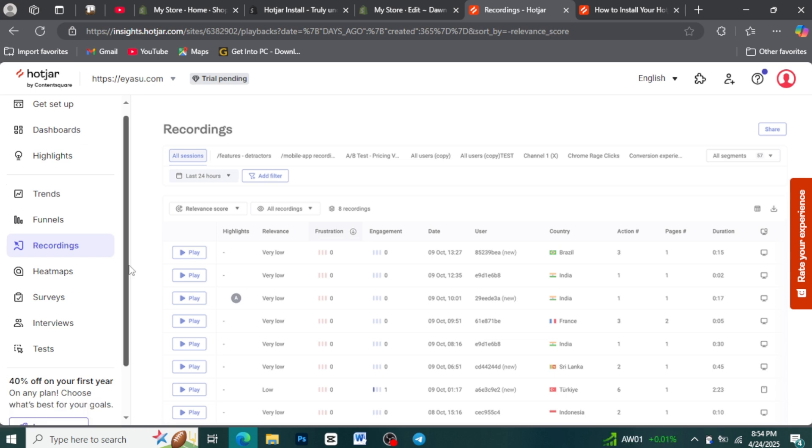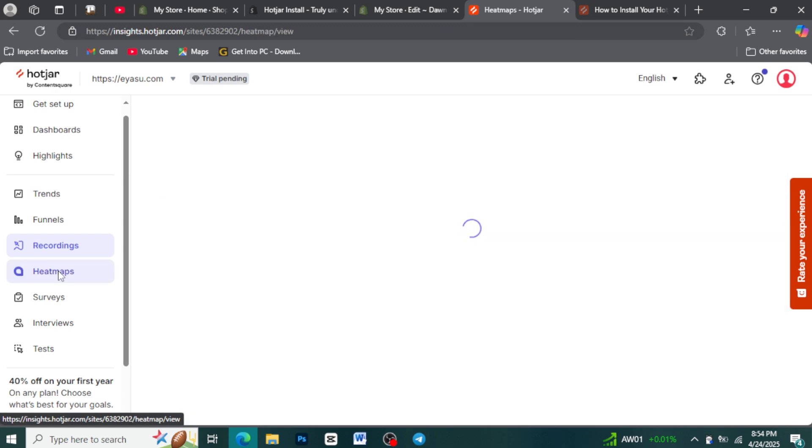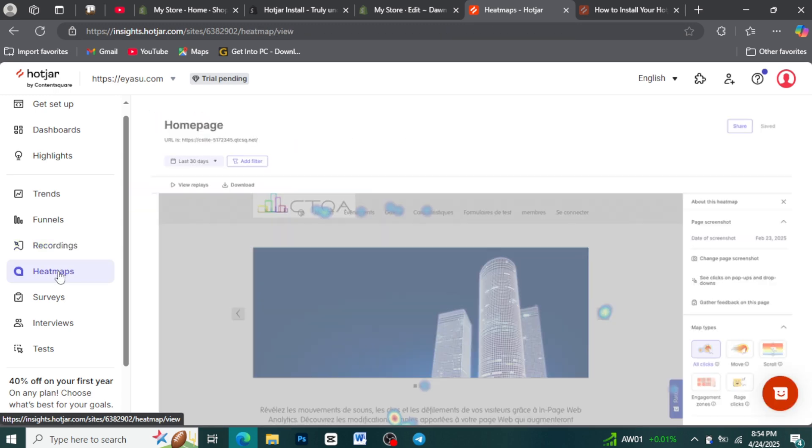Hotjar heatmaps offer a visual summary of user activity on your pages. Click maps pinpoint where users tap and click most. Move maps reveal where they focus their mouse. Scroll maps show how far they browse down the page, helping you ensure crucial content isn't missed.